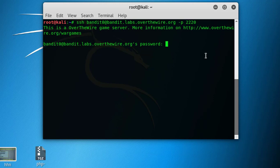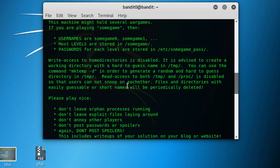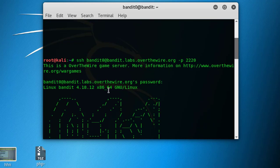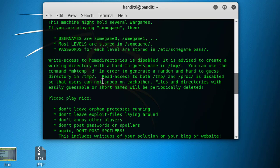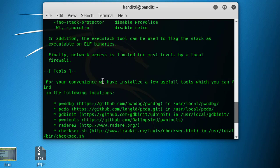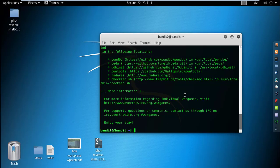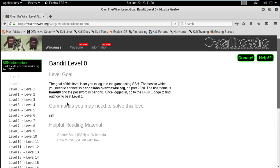We get access. You can see here all the details. After logging in, as instructed, go to the Level 1 page to find out how to beat Level 1. That will be the next video. Thank you very much for watching.